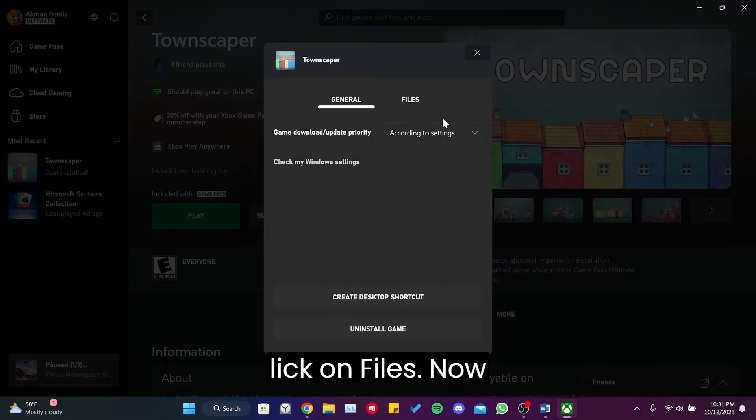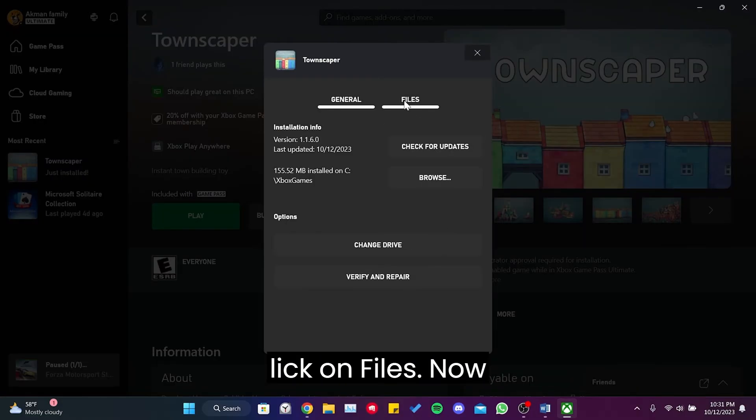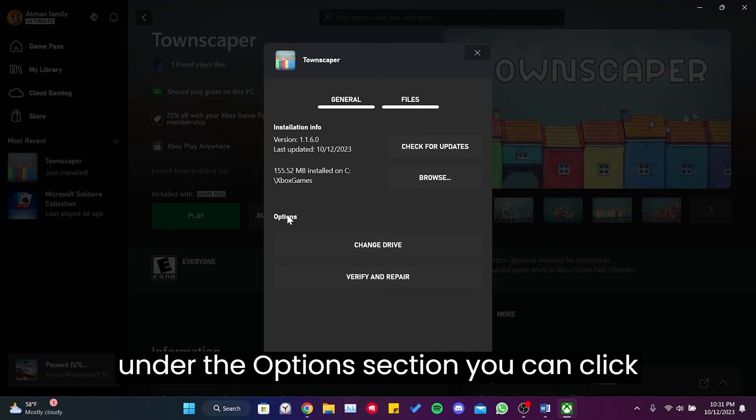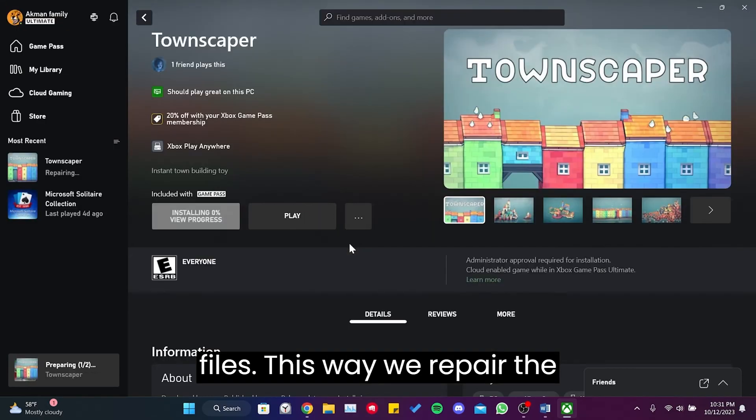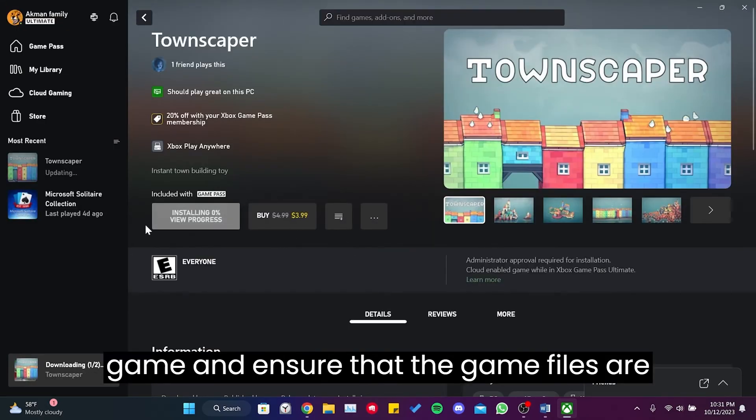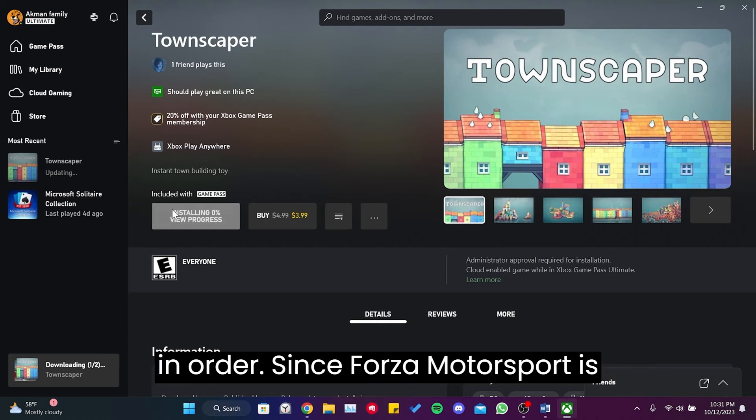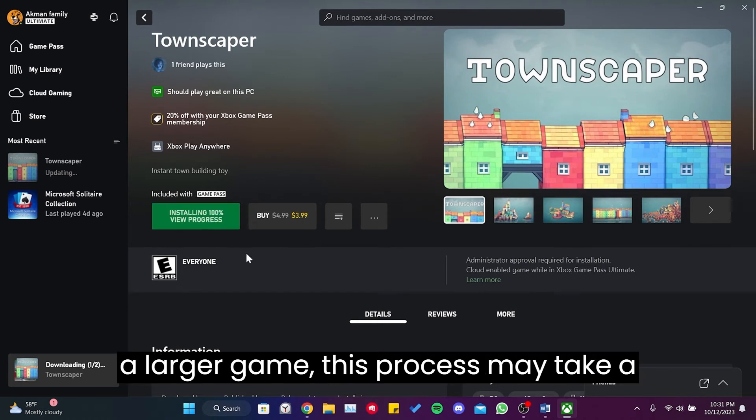Then click on Files. Now under the Options section, you can click on Verify and Repair to validate the game files. This way we repair the game and ensure that the game files are in order. Since Forza Motorsport is a larger game, this process may take a bit longer.